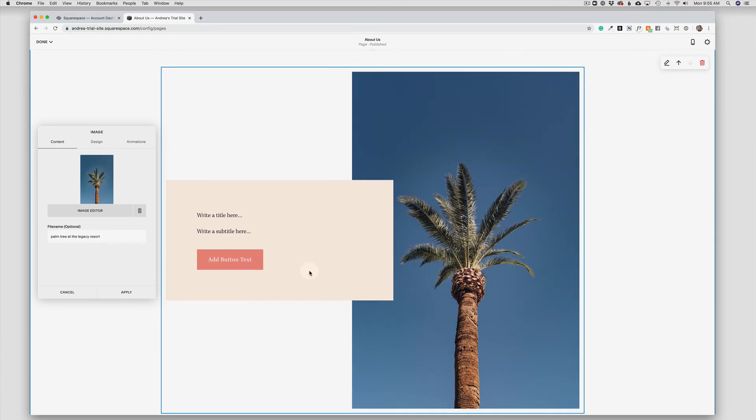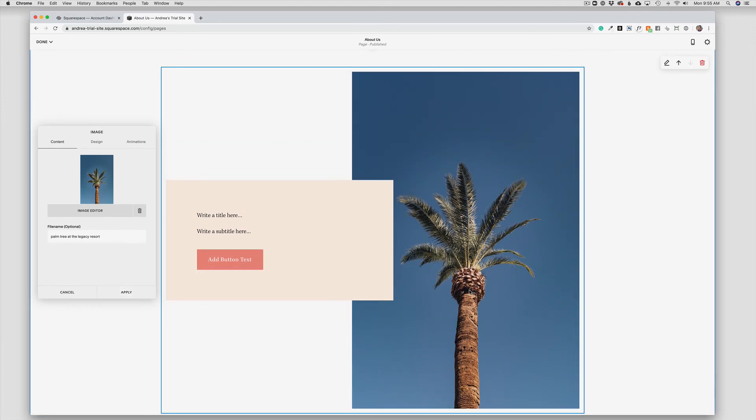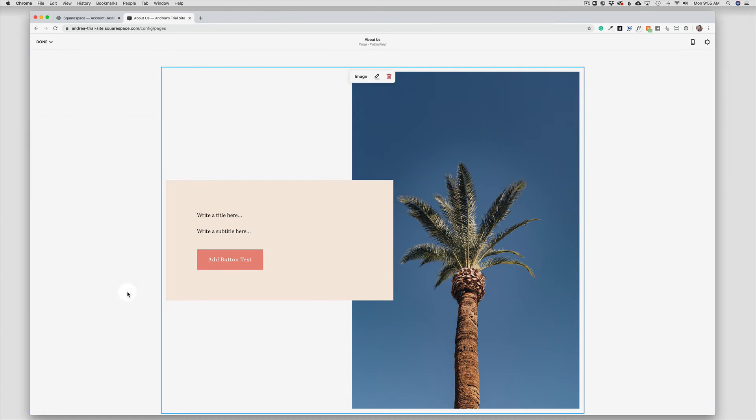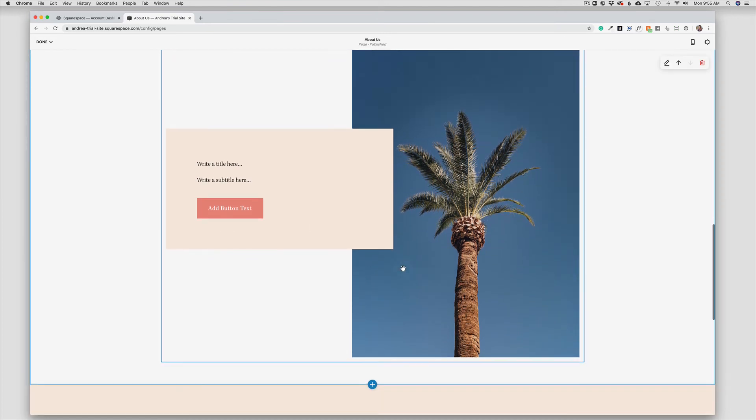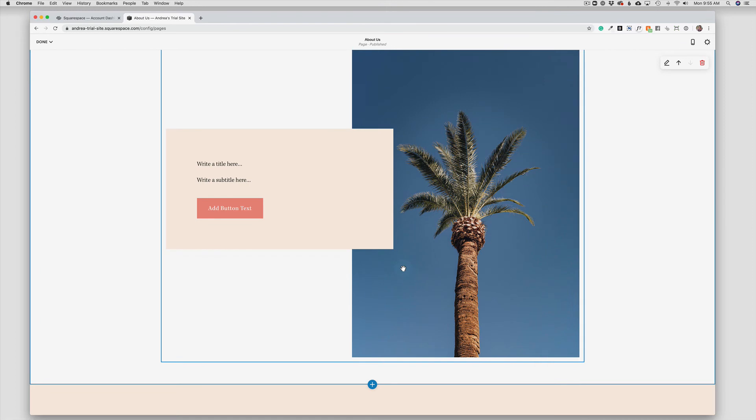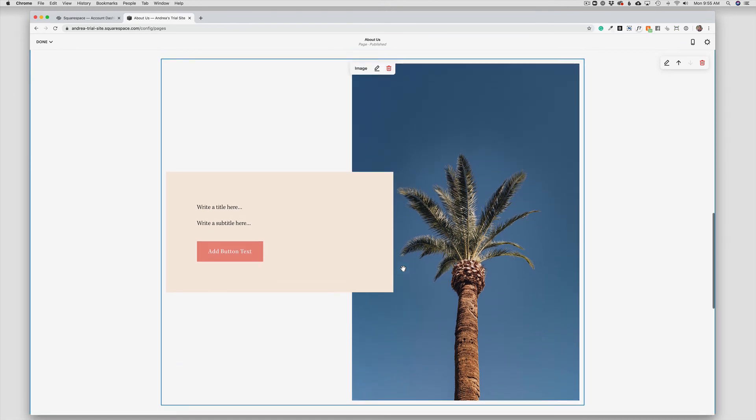So in this case I'm going to leave my palm tree photo there and choose Apply. So I have deleted the original photo, I've added a new photo, and I have redesigned the photo to be a collage.